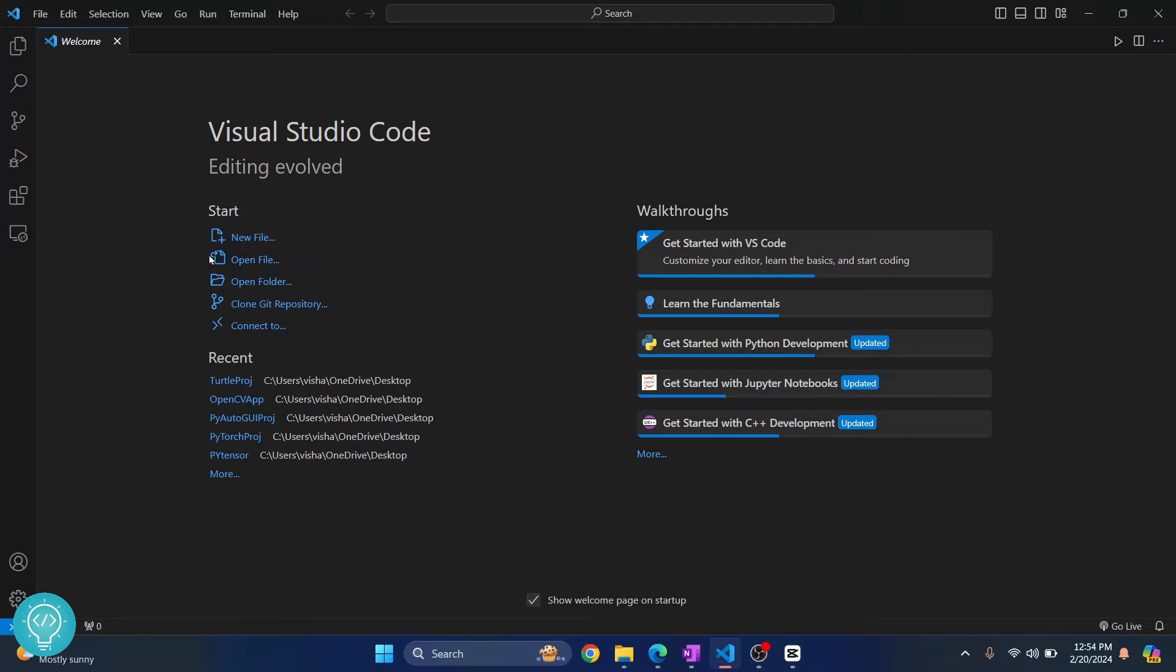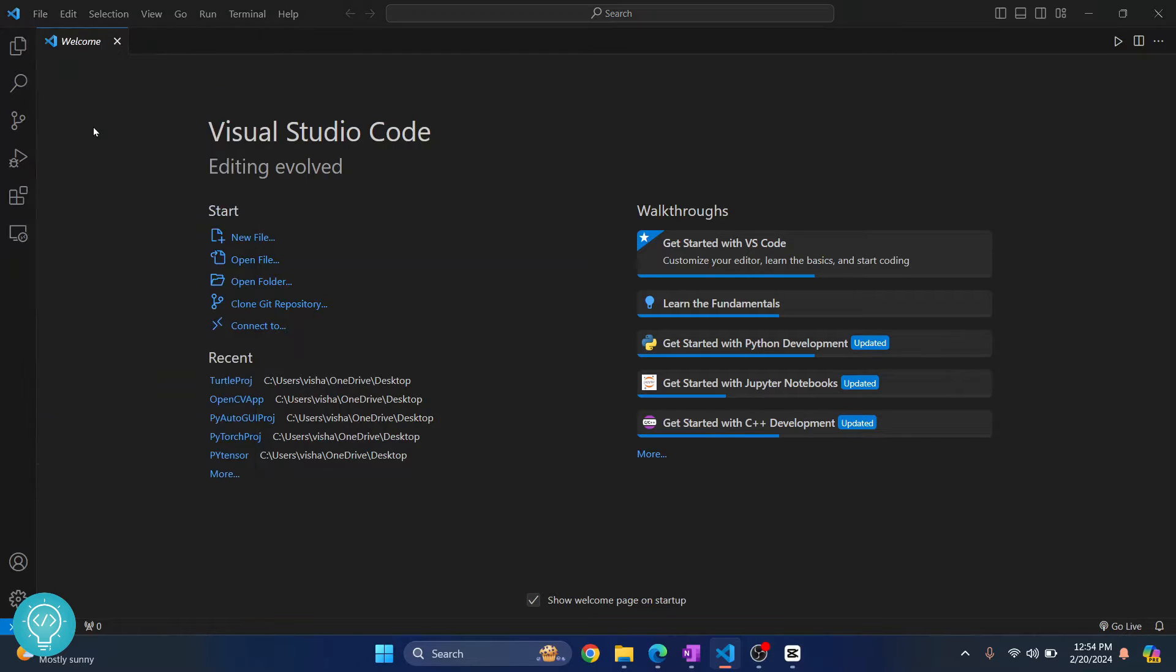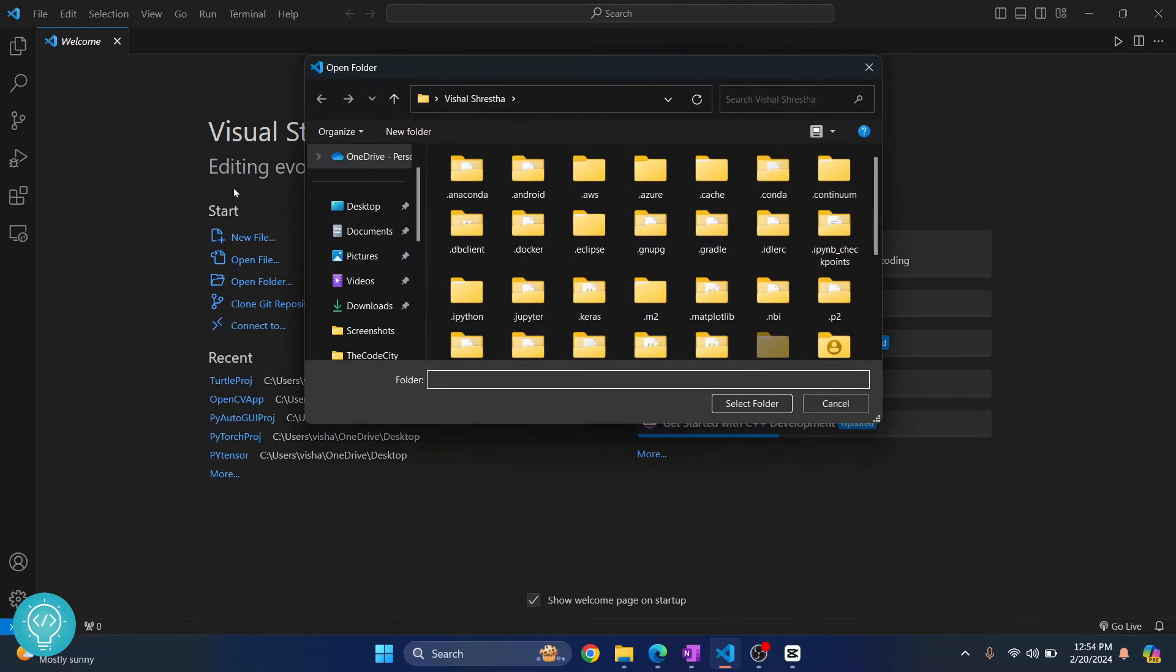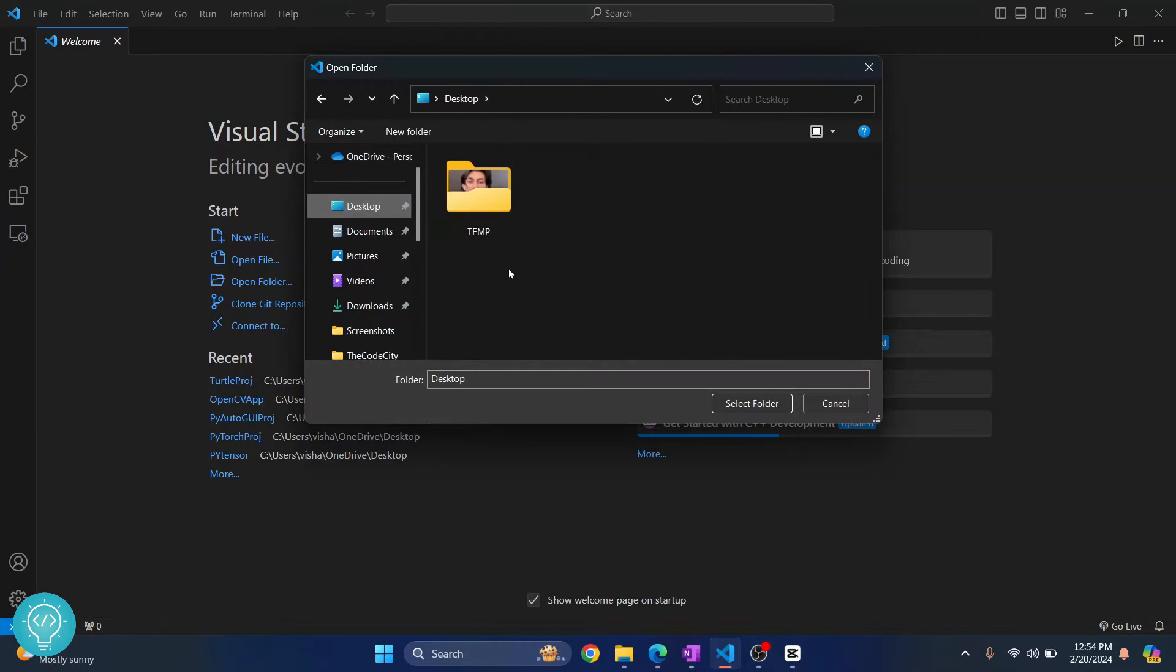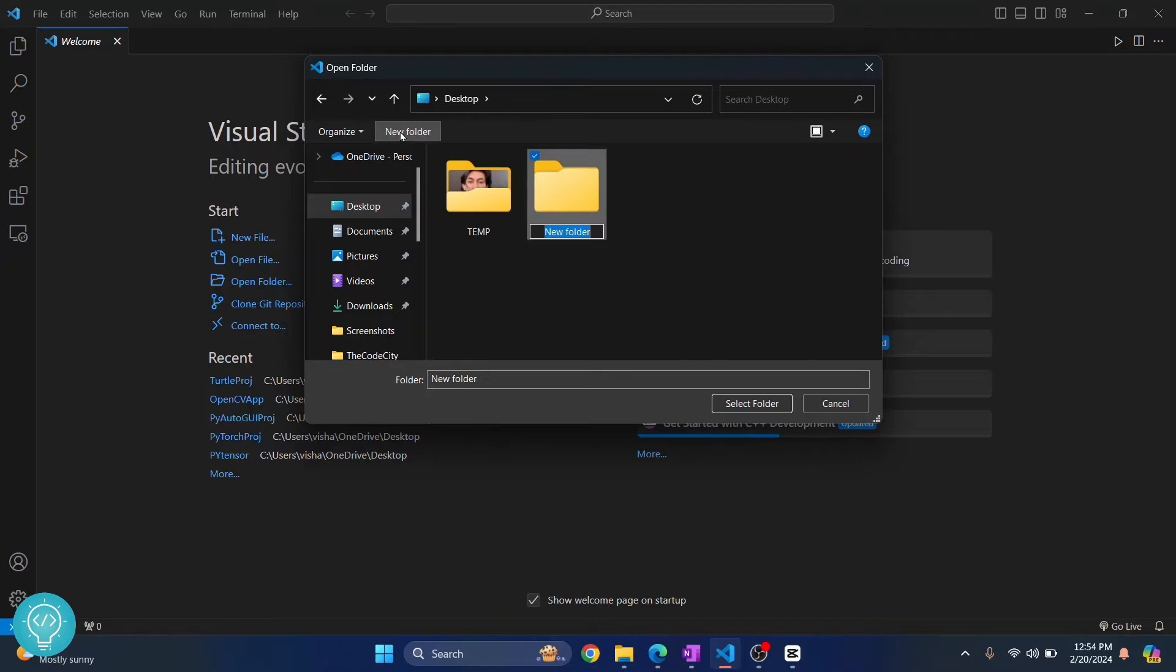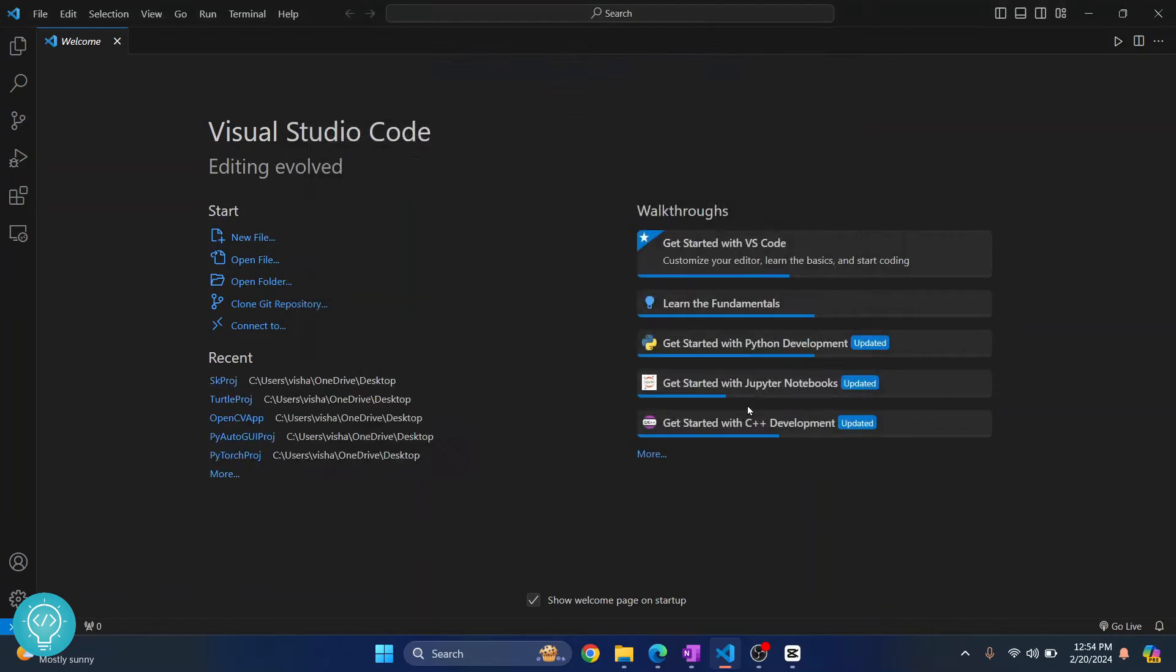First, click on File and click on Open Folder, and now go to Desktop. Let's create a new folder and call it skproj, and click on Select Folder.